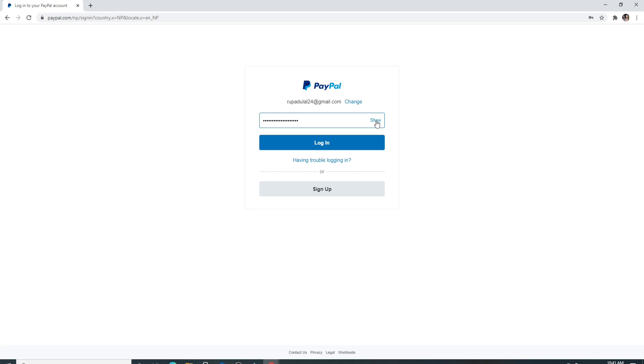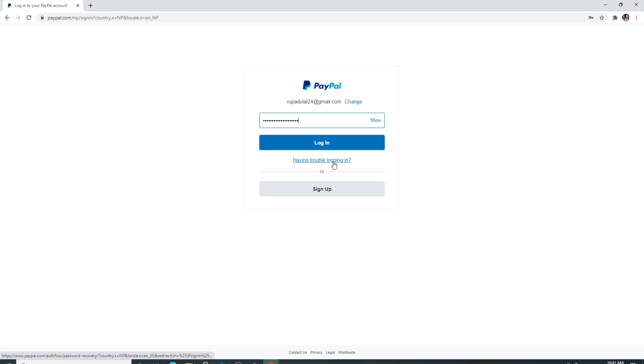If you are having trouble remembering your password and are stuck in the sign in process, click on having trouble logging in and follow the instructions to reset your password.